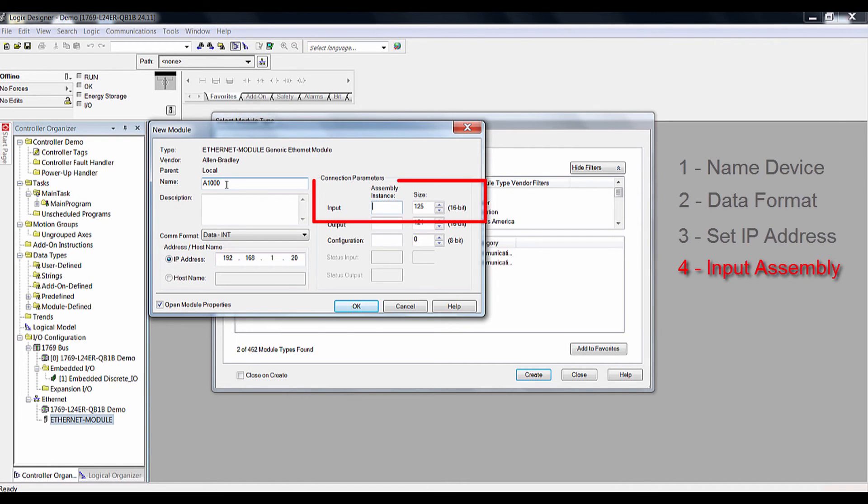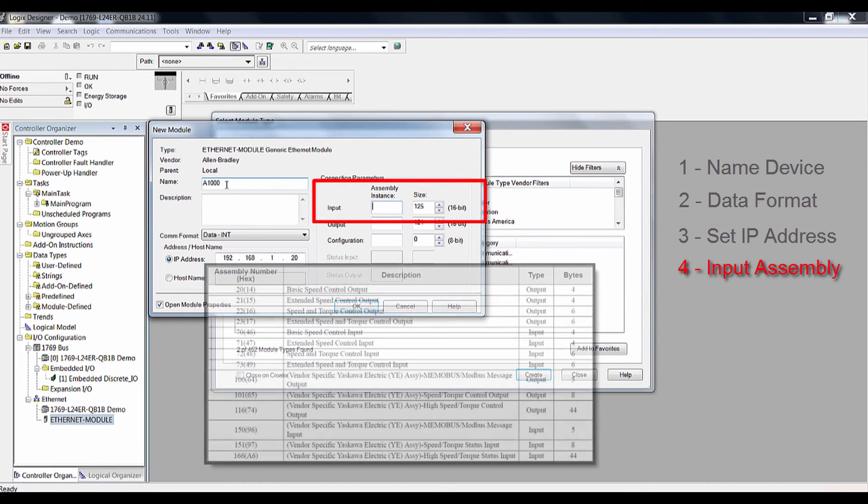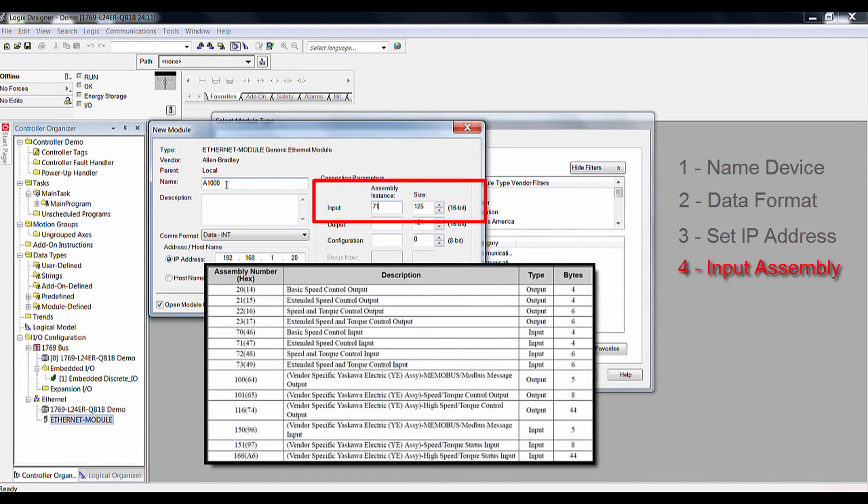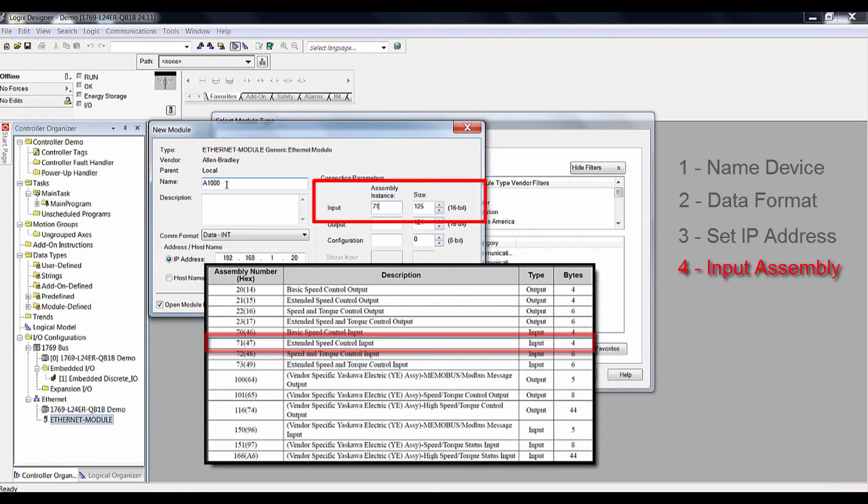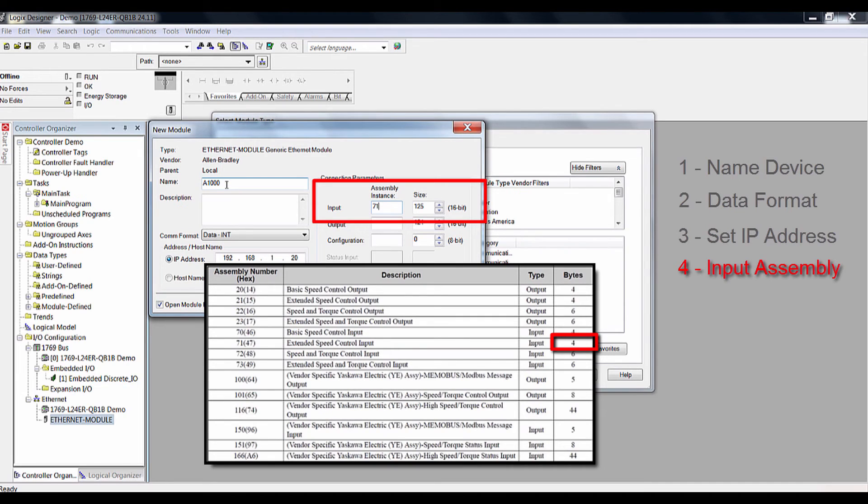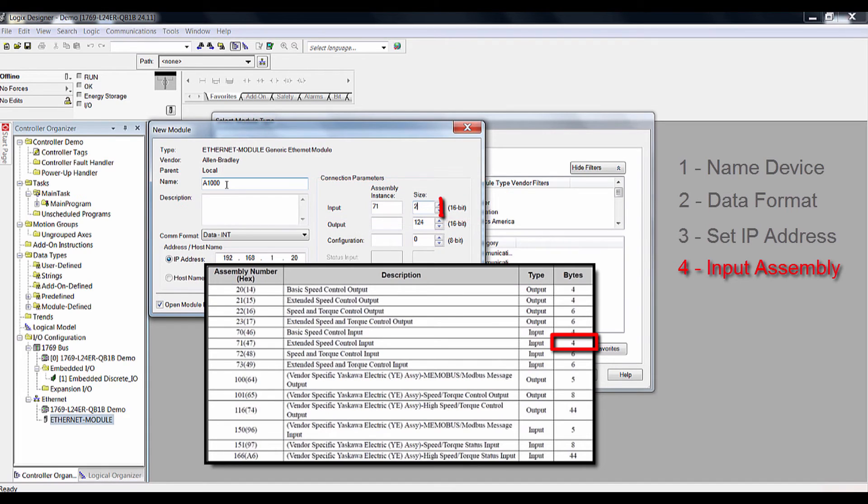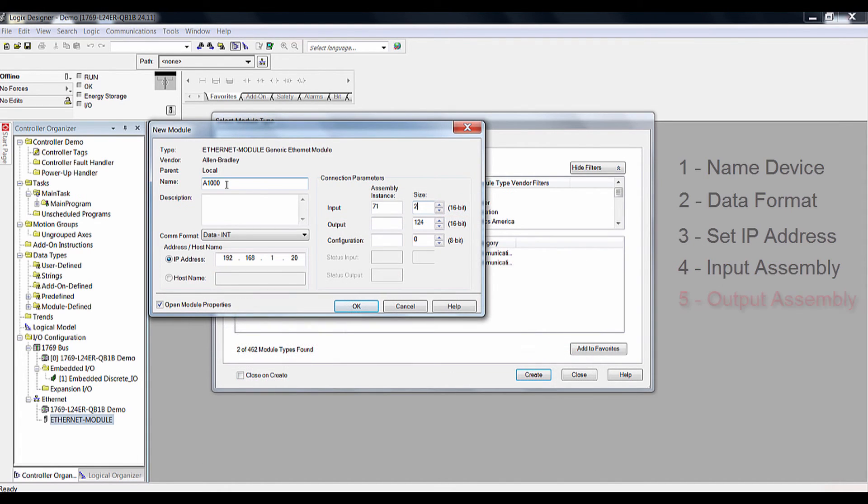Four, change the input assembly to your desired assembly. Please refer to the Ethernet IP manual for a list of available assemblies. For this demonstration, we are going to use assembly 71, which is a 4-byte or 2-word assembly. We'll change the size of the assembly to 2, since the size adjustment is in terms of a 16-bit word and not an 8-bit byte.